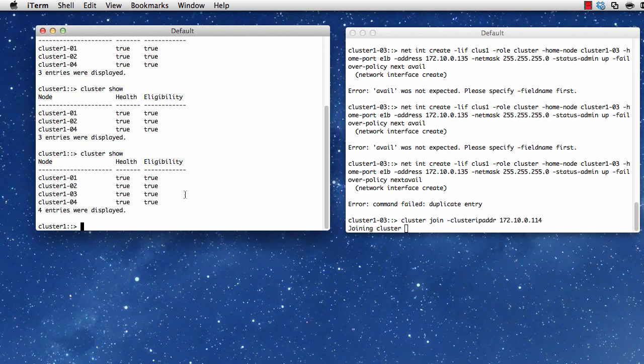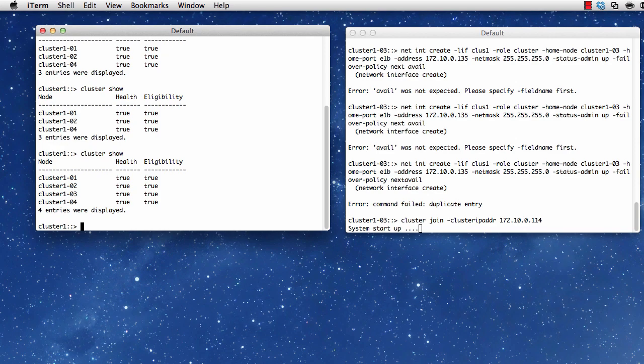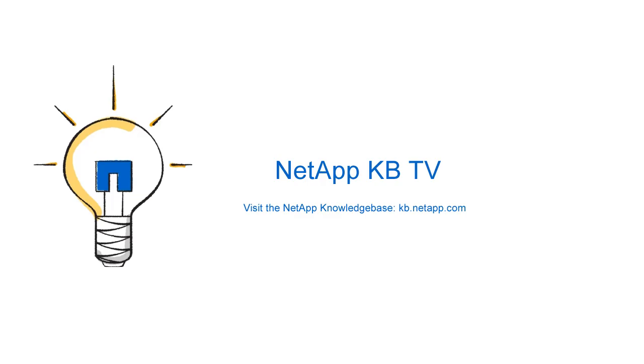And I issue cluster show again. And now I'll see that I do have this node in my cluster. And as you can see, the join process is still going on in the background and on the other system. I want to let it finish out. But that's how I would join a cluster manually. Thank you for watching this video.